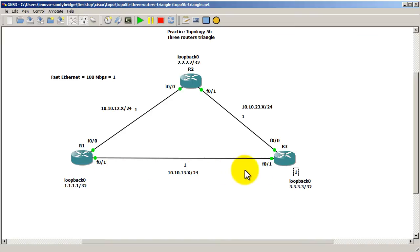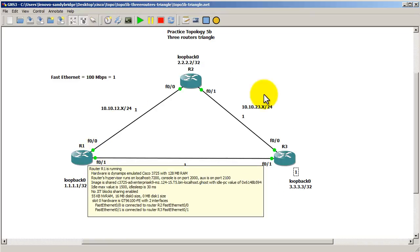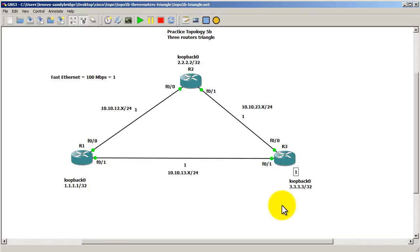So all we have to do is make this bottom link, this total cost for this link more than 3, and then OSPF we hope will switch and use the top link.